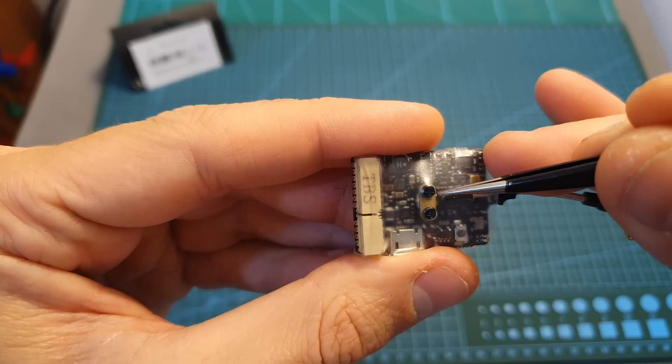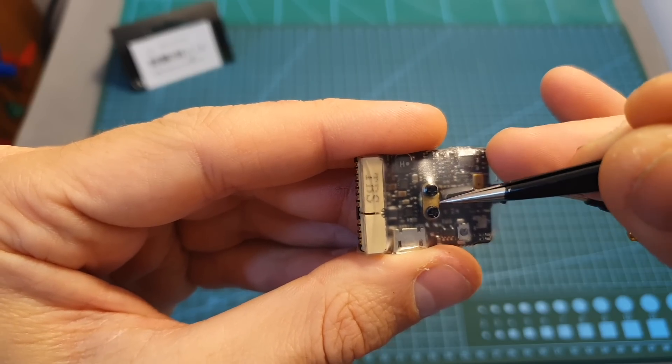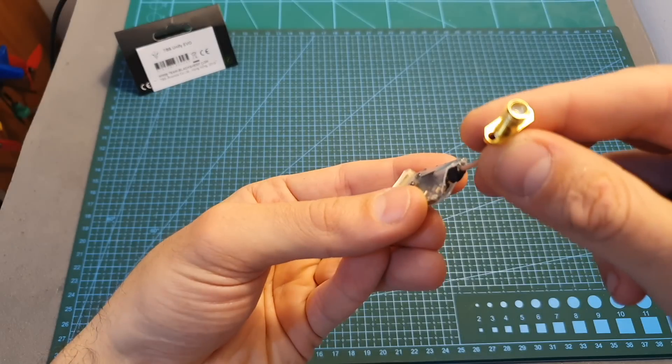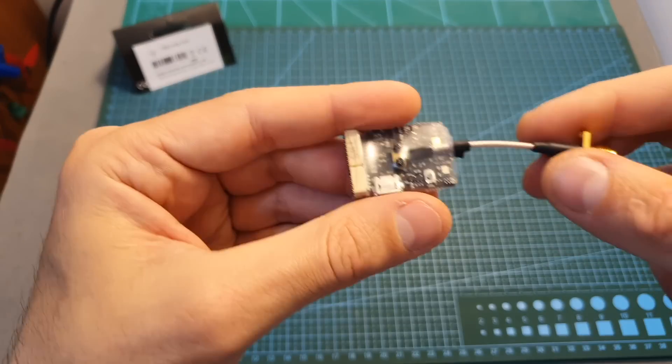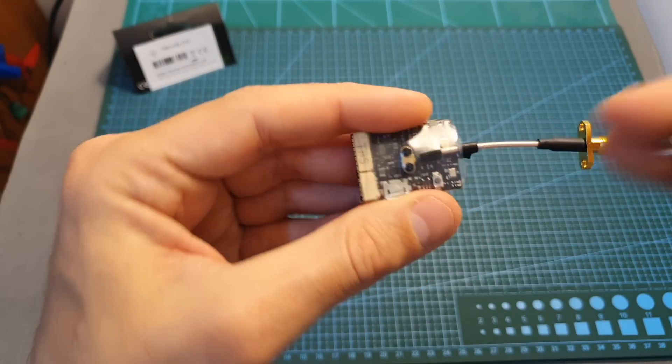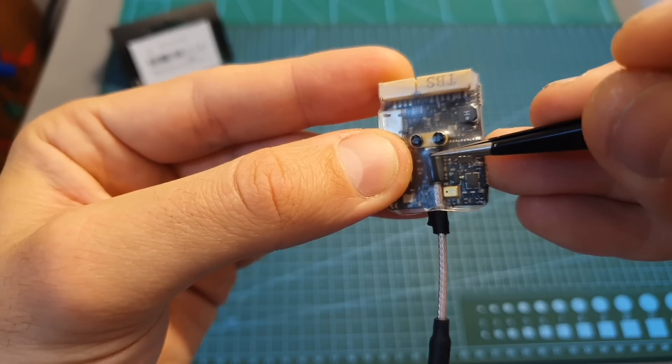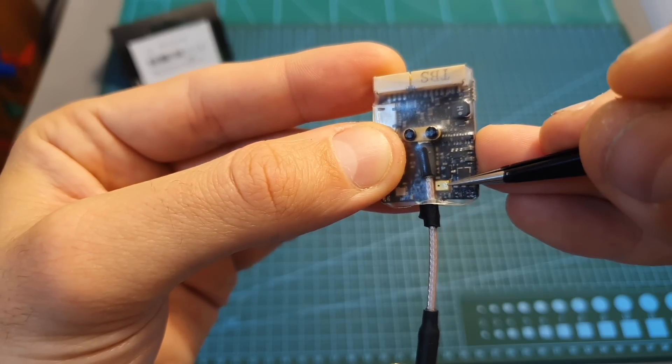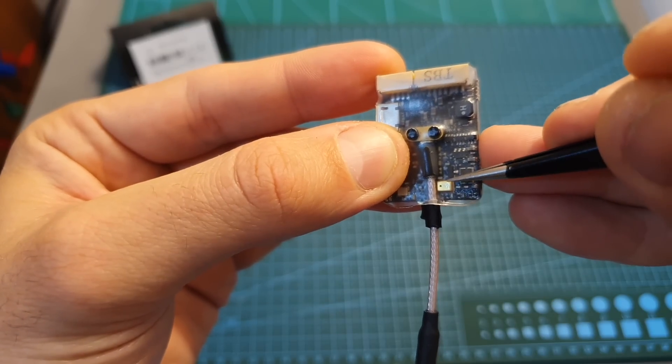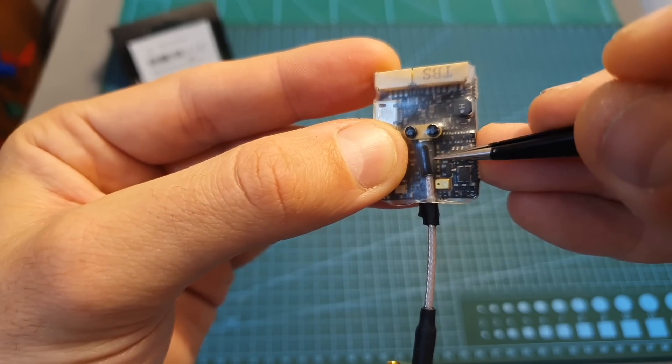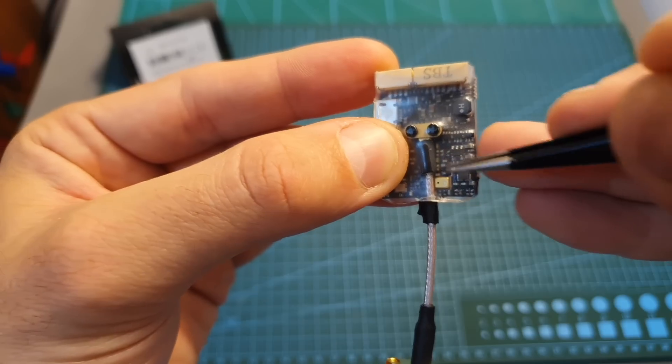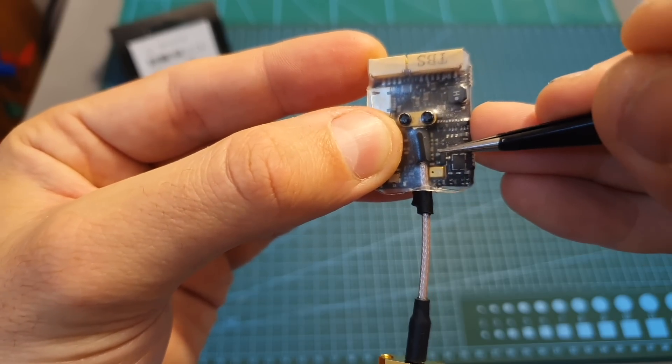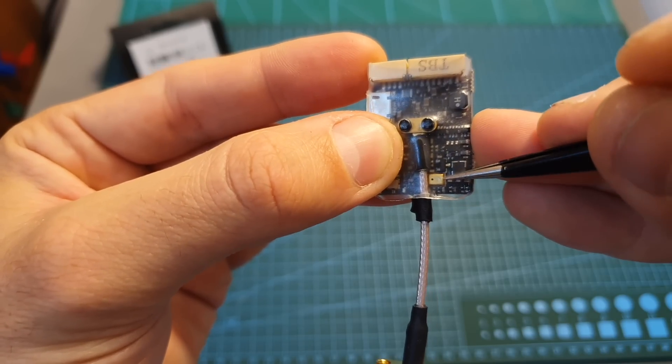The Unify EVO is using a UFL antenna connector and a UFL to SMA adapter is already attached to it and secured using two screws and a heat shrink. Next to the antenna connector over here you can find a built-in microphone which you can also disable through the settings of the Unify EVO and as far as I know this is the first VTX from TBS that features a microphone.